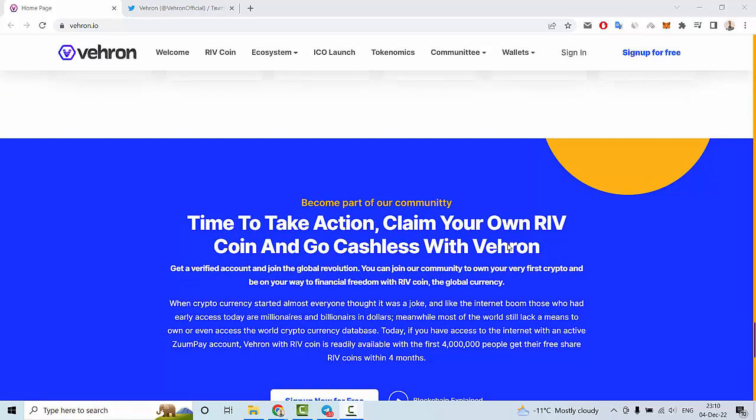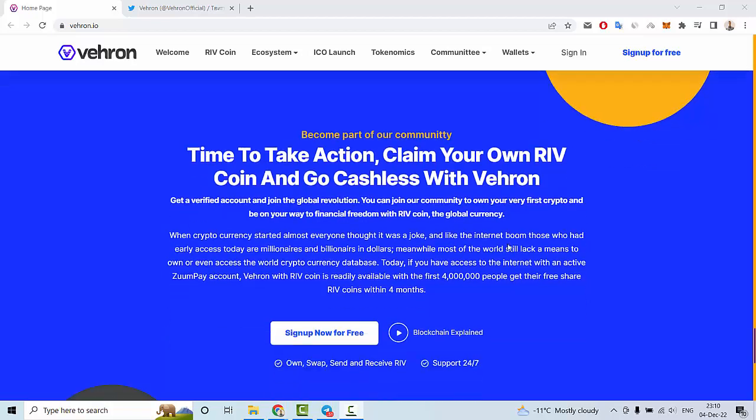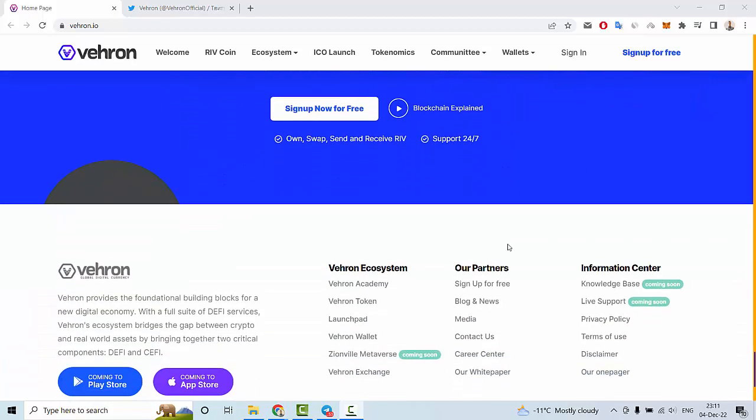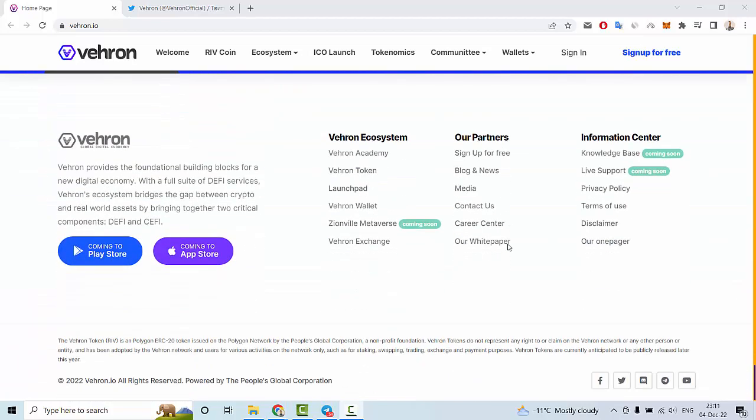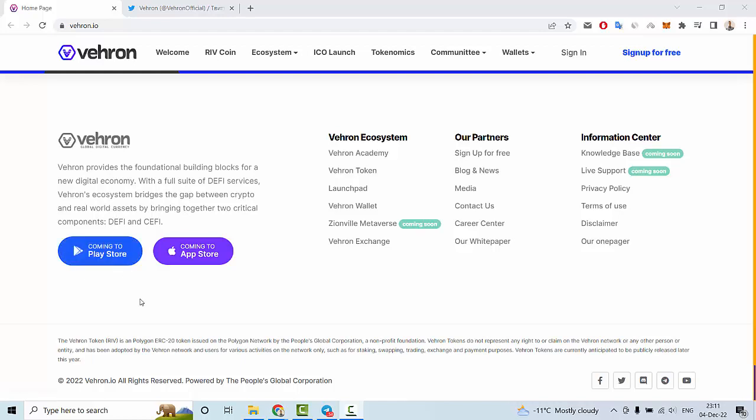Time to take action and claim your own Leaf Coin. Go cashless with Vehron. You can see the app is coming soon to the App Store and Play Store.